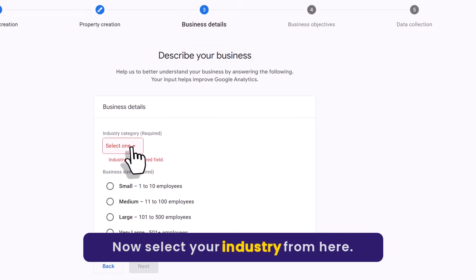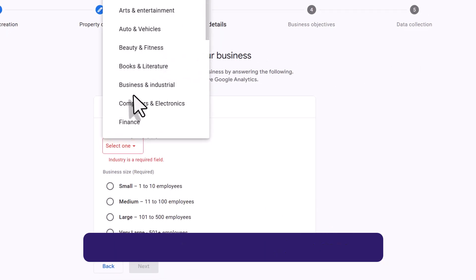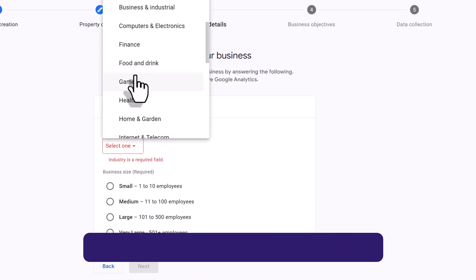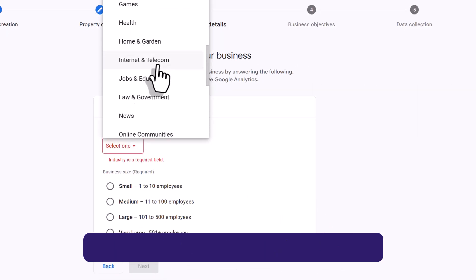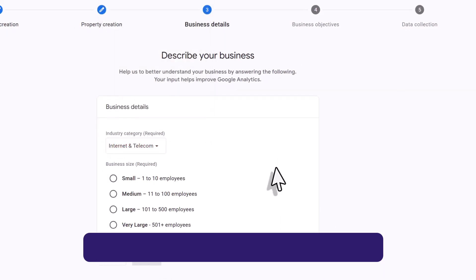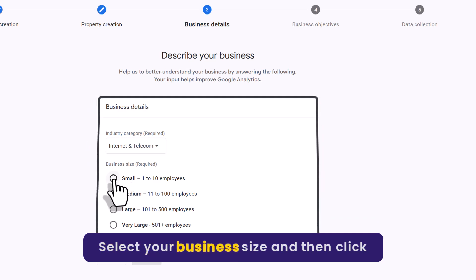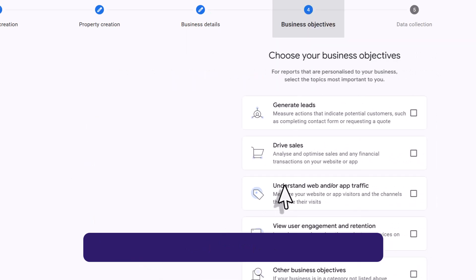Now select your industry from here. Select your business size and then click on next.